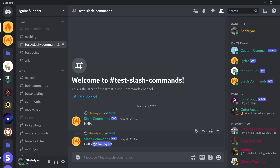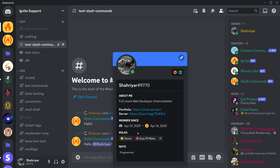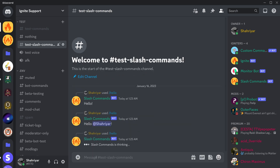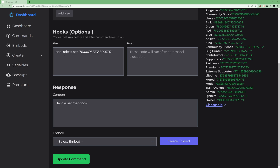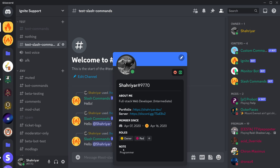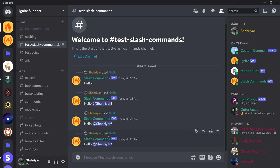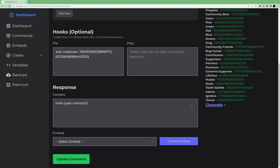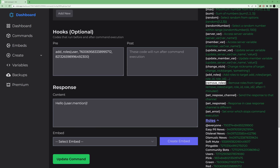After saving, let's test it. First let's remove the red role — actually let's remove all roles. Now if we type '/hello', it will give me the red role. Checking my roles, I now have the red role, so it's working. For multiple roles, copy the blue role ID, paste it in, save it, remove all roles again, then type '/hello' — you can see I now have both blue and red, so multiple role adding is working.